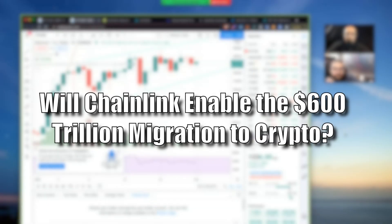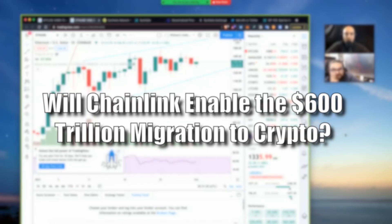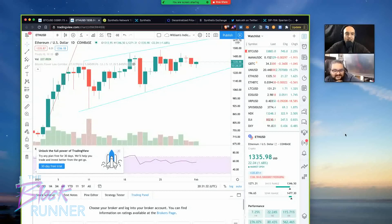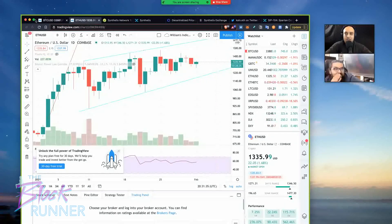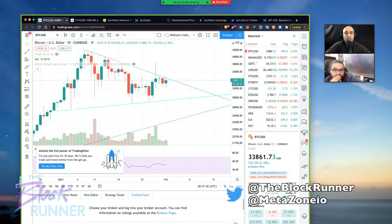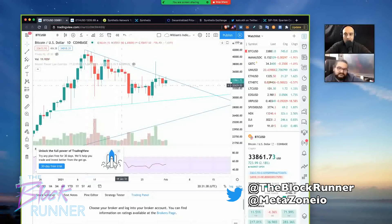Welcome back, everybody. You got Will and Ironman here from the Blockrunner, and we got several things to talk about today. So before we do, let's just check in with Bitcoin and let's check in with Ethereum and see what's going on.